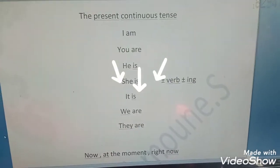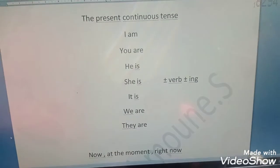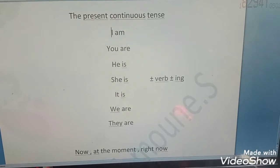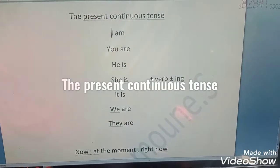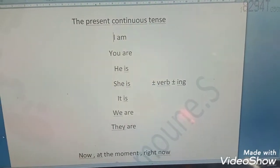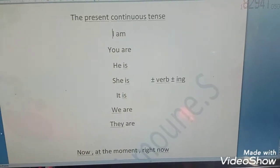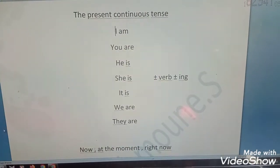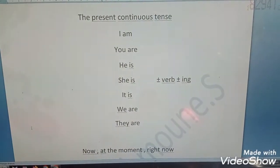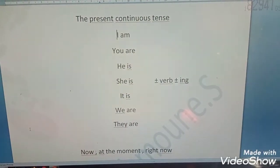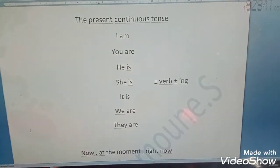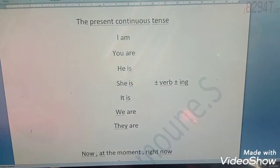Hi learners, how are you? I hope you are fine. Today's lesson is the present continuous tense. We shall explain what is a present continuous tense and what is the form of the present continuous tense.